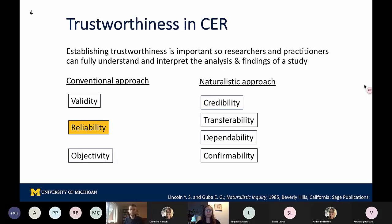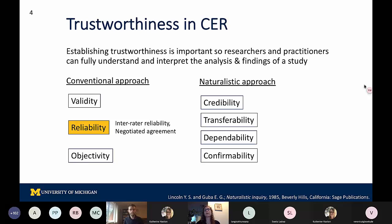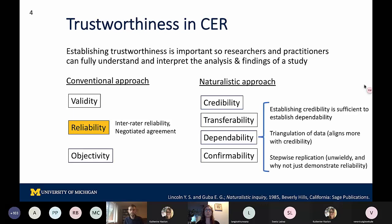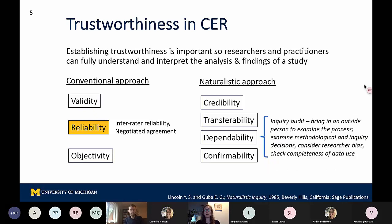So how do we go about establishing reliability for CER? There are two primary approaches described in the qualitative and content analysis literature: inter-rater reliability and negotiated agreement, which we'll define in a moment. To establish dependability, Lincoln and Guba describe four different approaches. The first three they mention they describe as not directly addressing dependability, so what they propose instead is that researchers engage in an inquiry audit to directly address dependability.